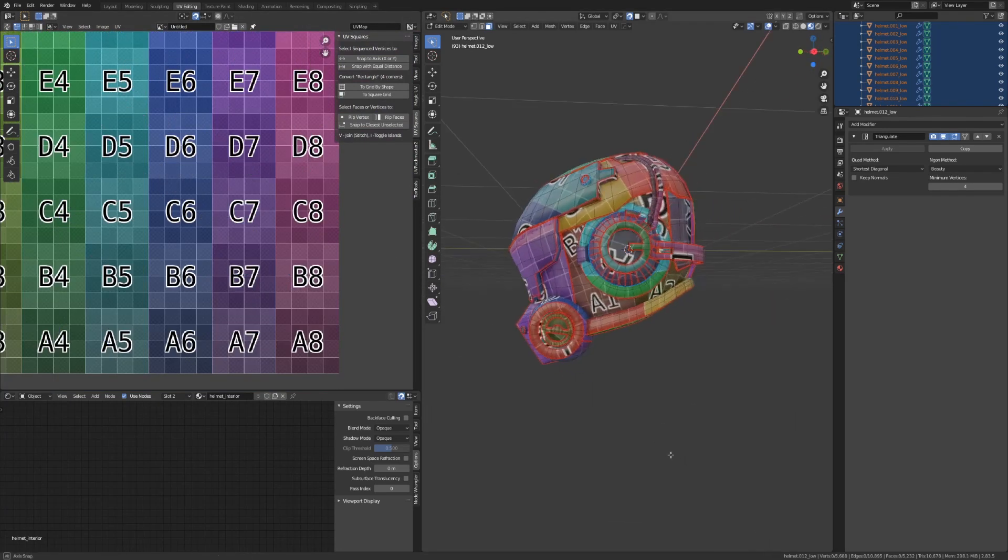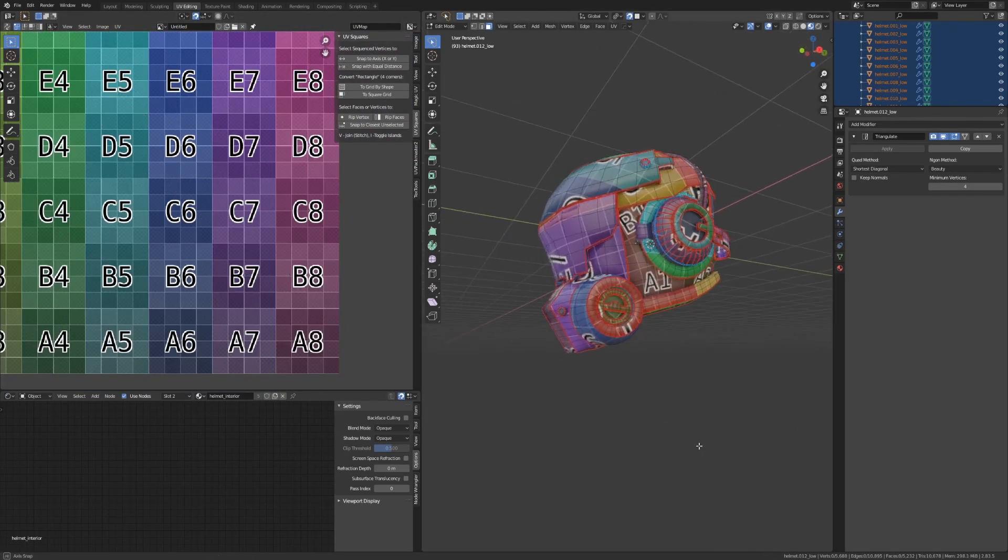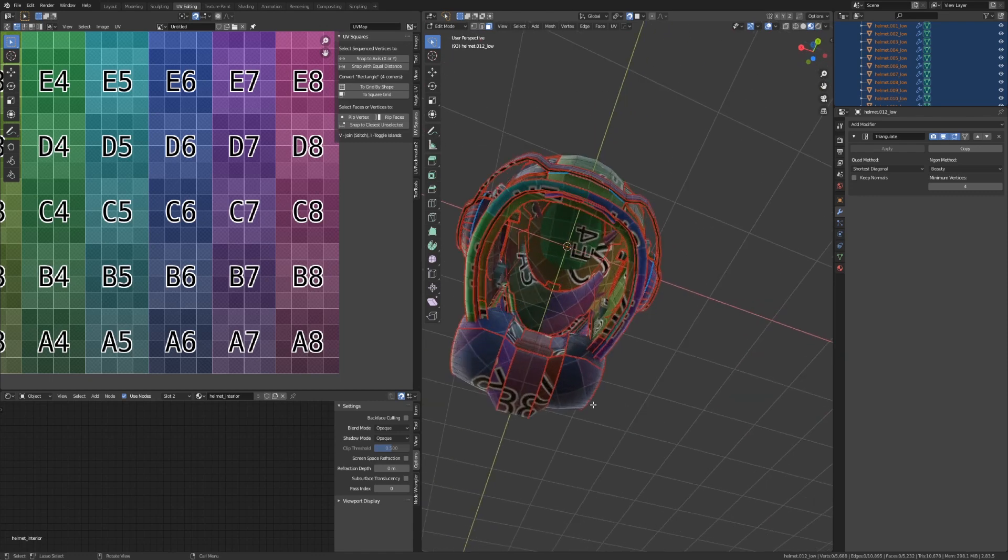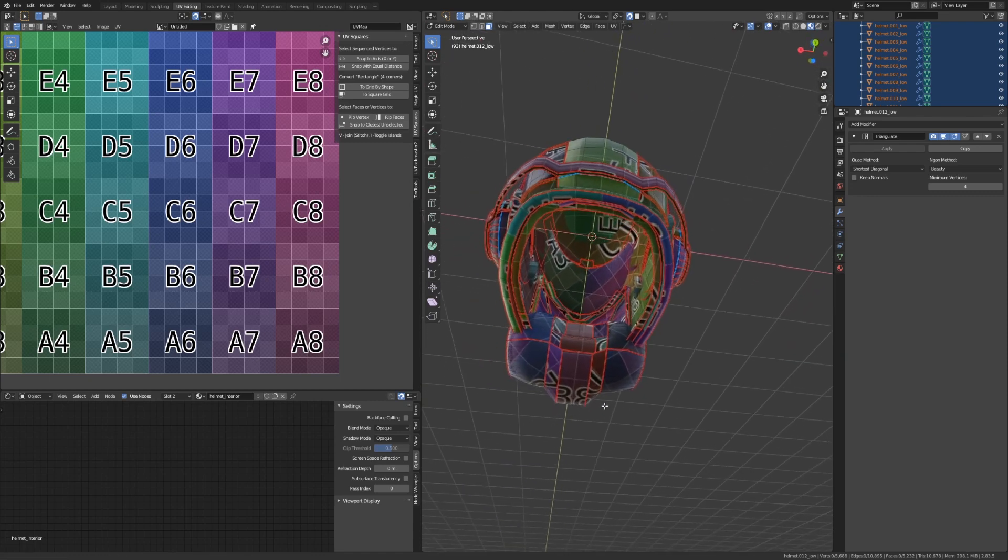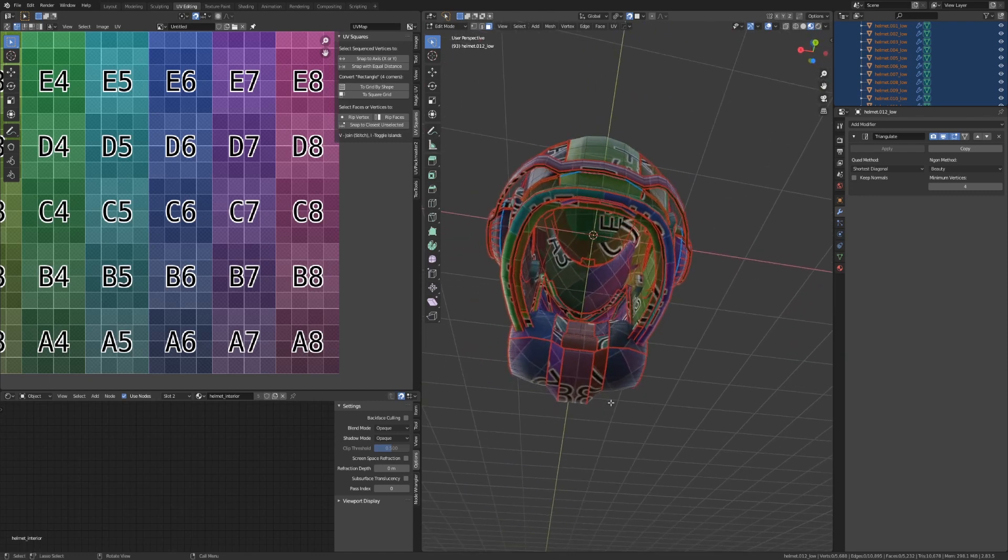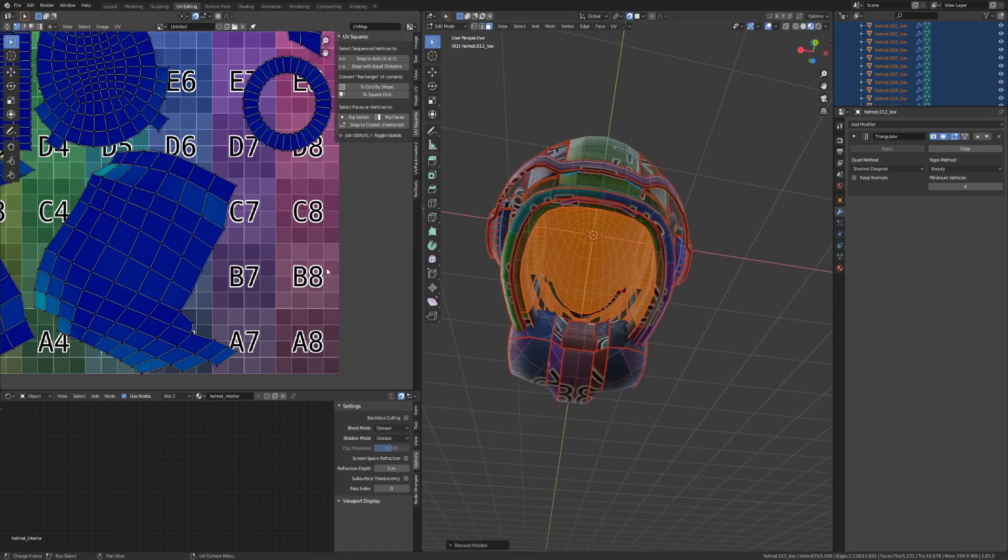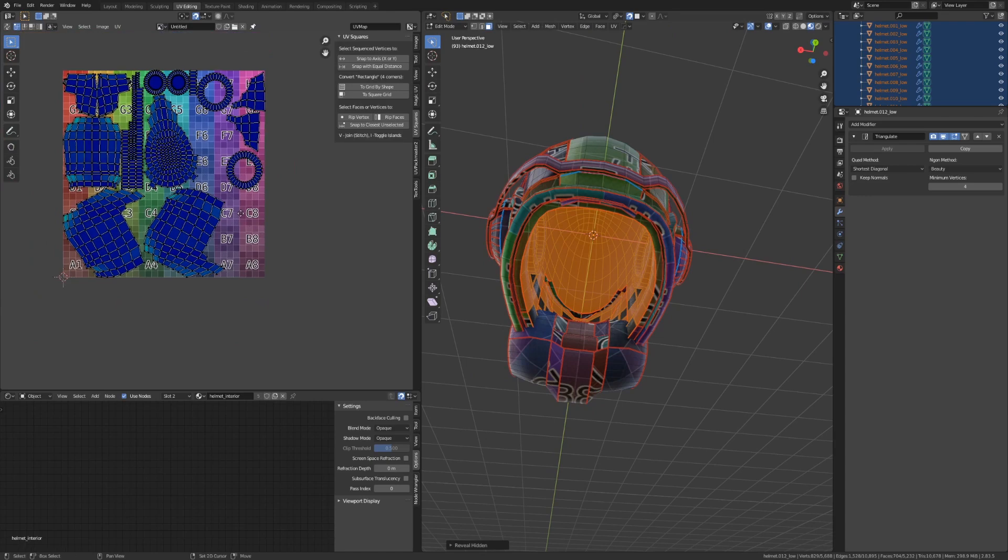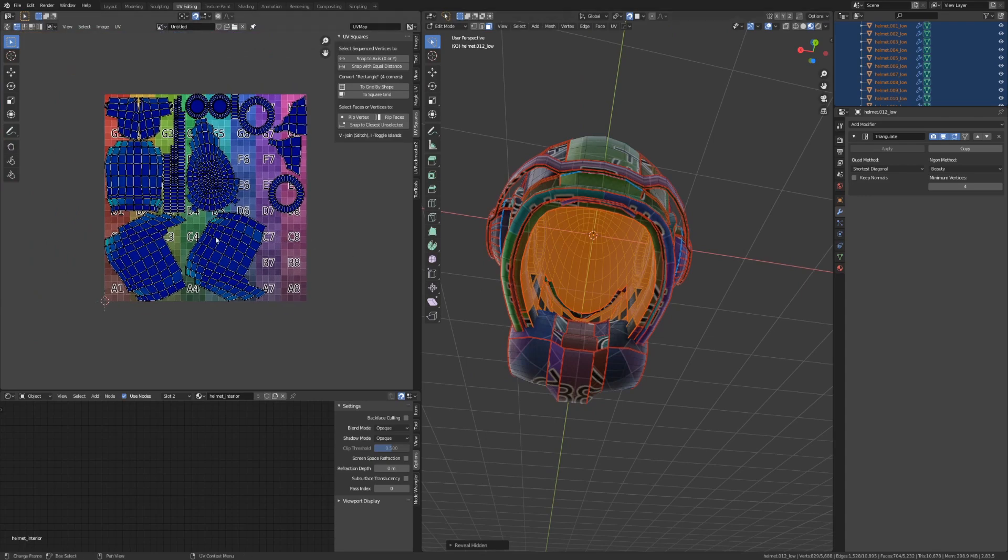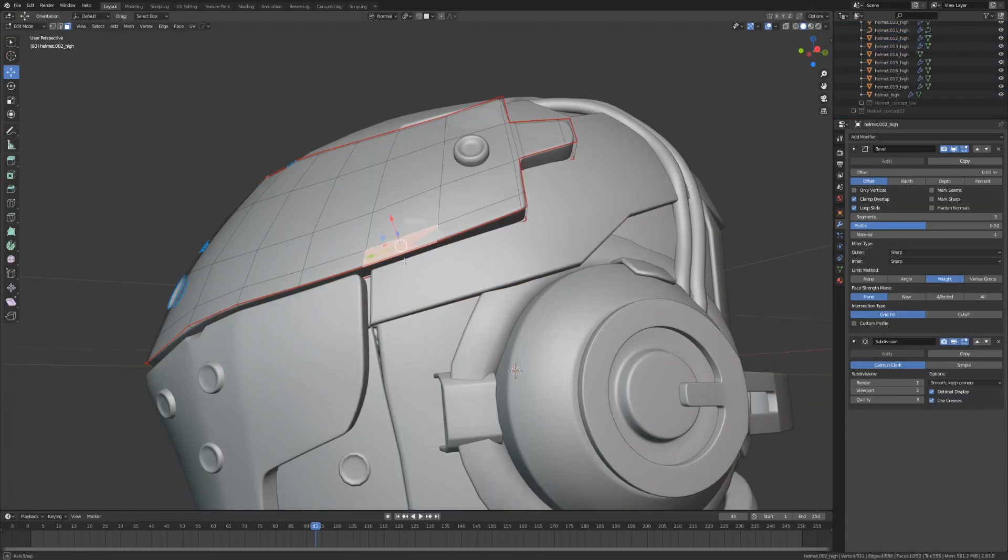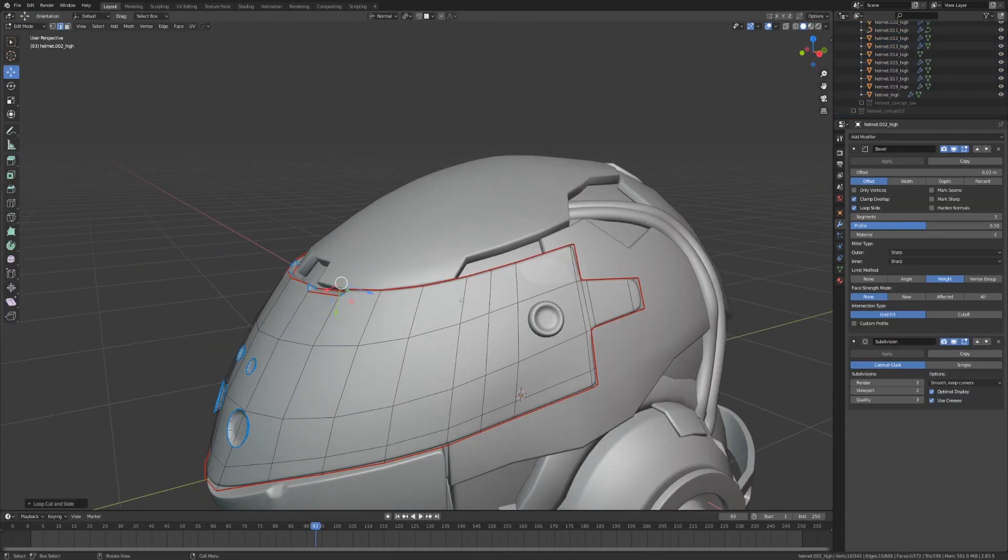However, I'll also isolate all the interior faces of my helmet, and I'll give them their own separate material.